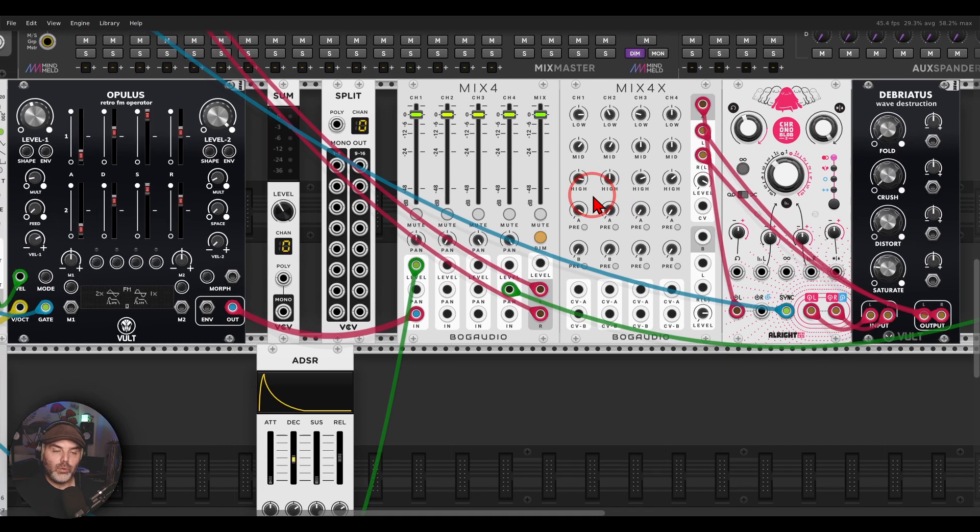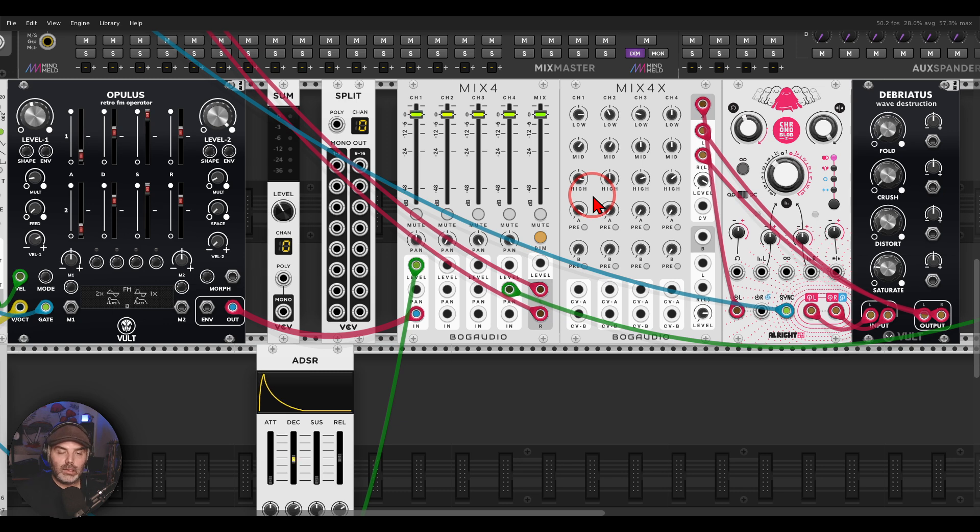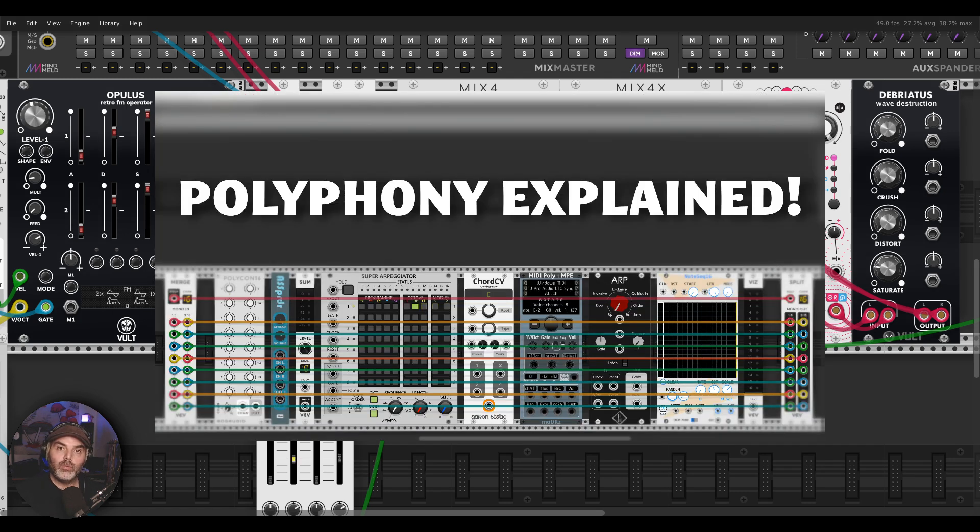So like this you can spread the polyphonic voices, have more control over each of the voice. And if you are not so sure about polyphony in VCV, I will put a link in the description to a video I made all about polyphony in VCV2.